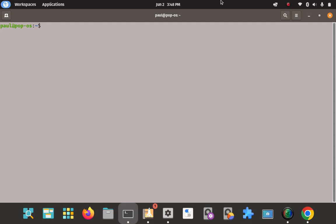The first thing I'm going to do is download the application file, then we're going to make it executable, then we're going to run it. Those are the three main steps: download the app file, make it executable, and then run it.